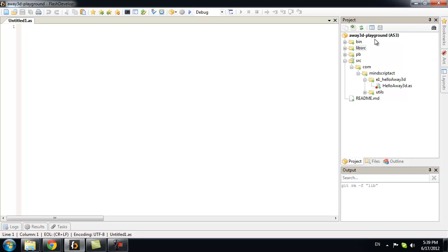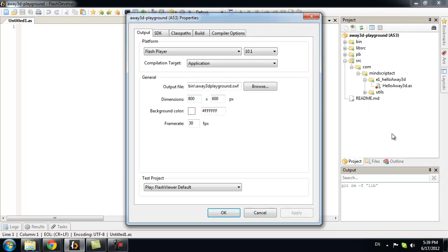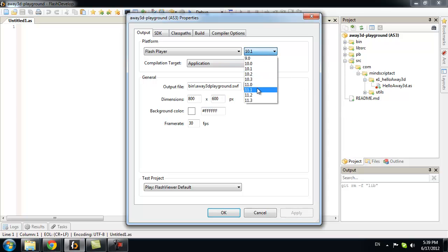So, let's set this project up. First thing that we need to do is make sure that we have the correct player version. And we can do it in project properties. Stage3D require at least 11.1 Flash Player. So, we will change it to that.